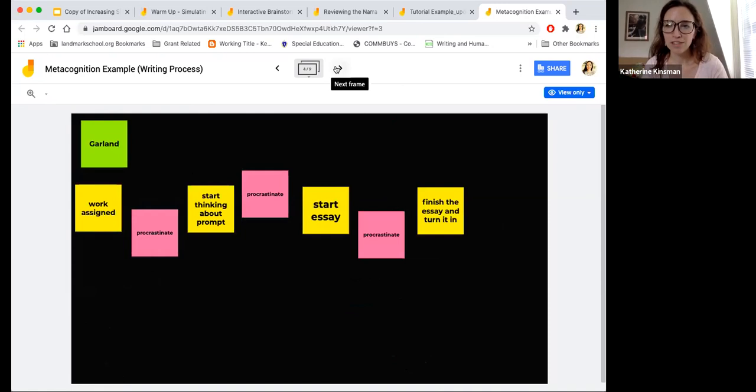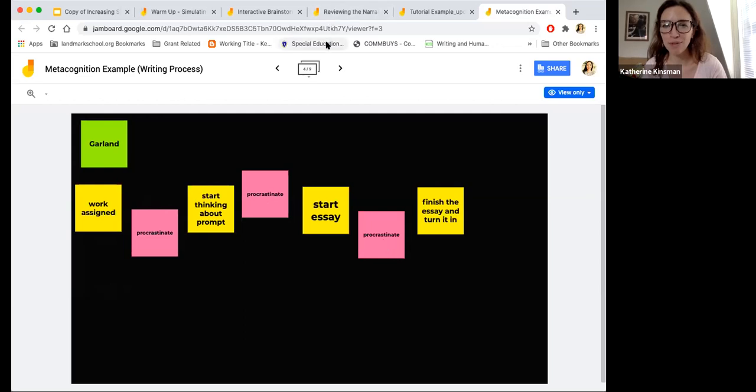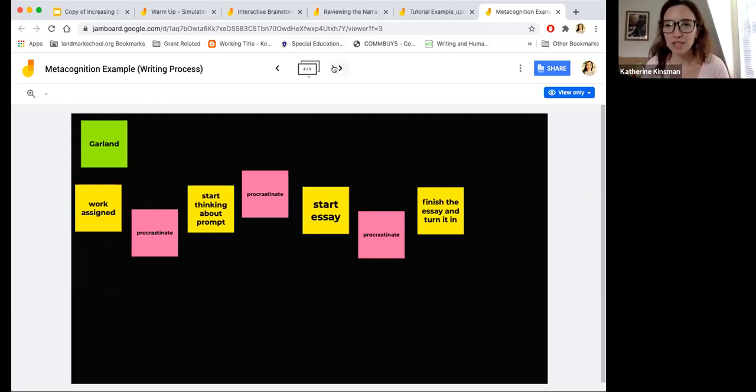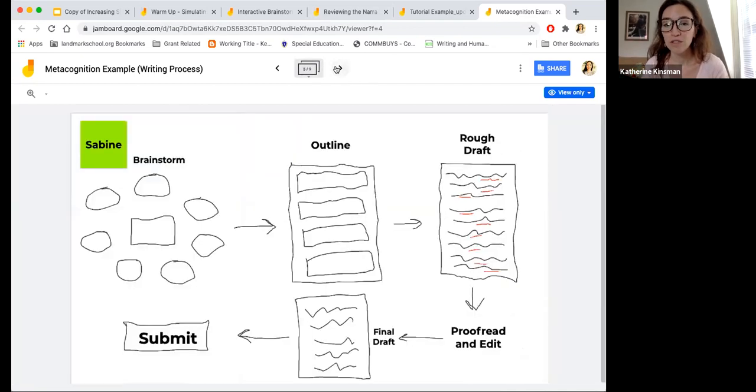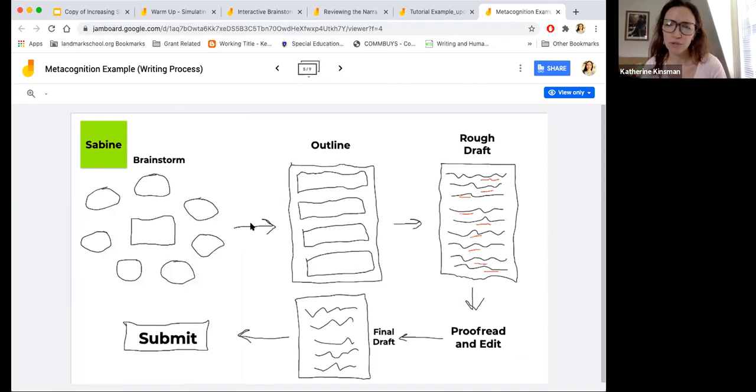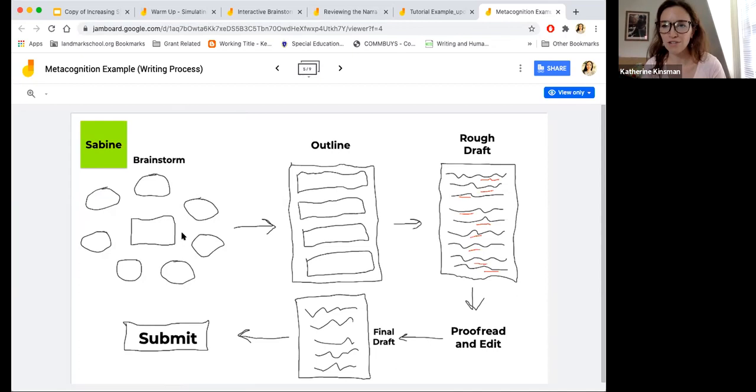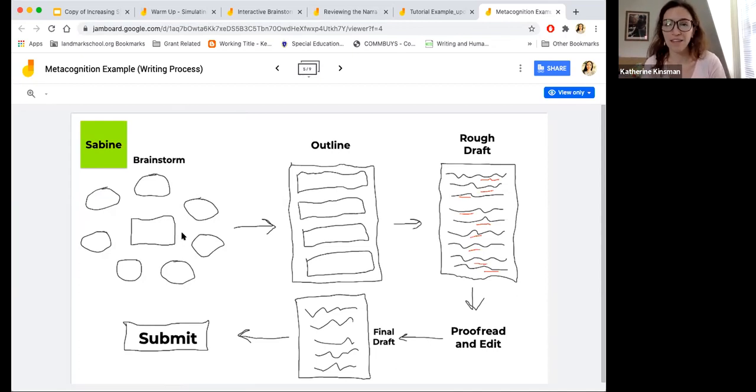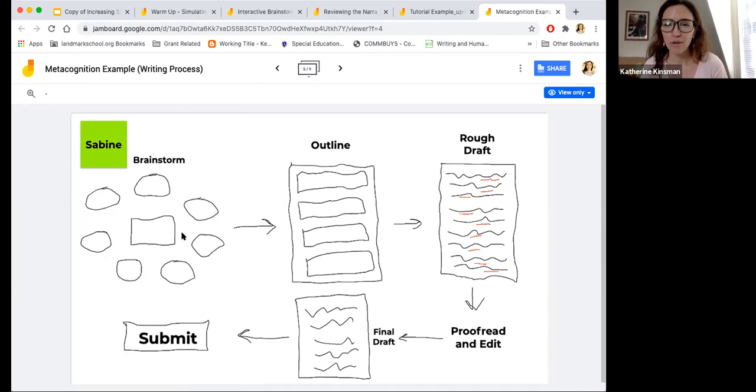This student did stickies, but he had a lot of procrastination between every step. So again, lots of different choices for interpretation. Like this student, she drew everything, which was really cool. So this was like how she pictured those graphic organizers that we often give them, which was awesome to see that she could recall that and share that with us.